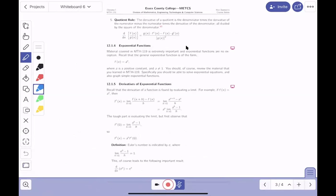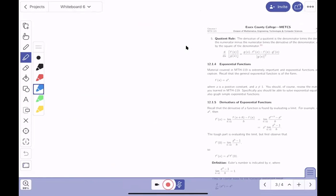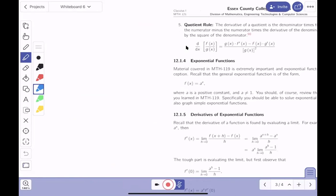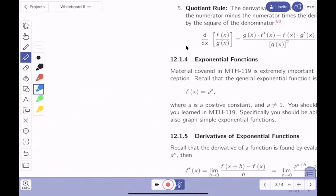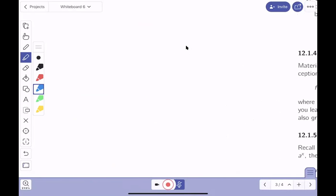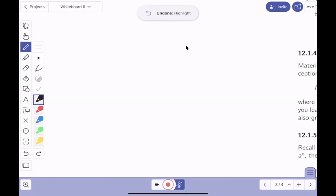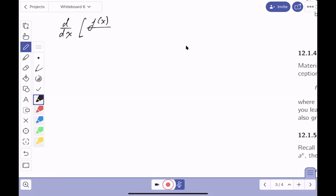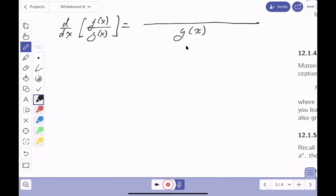Now let's do the quotient rule. Hard work is how people get these rules — they do a tremendous number of problems and see a pattern. The derivative of f(x)/g(x): after working through many examples, people kept seeing the same result every time.